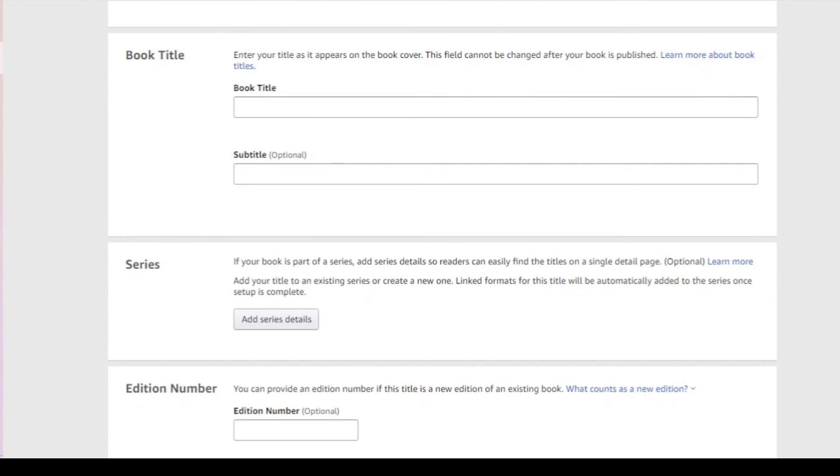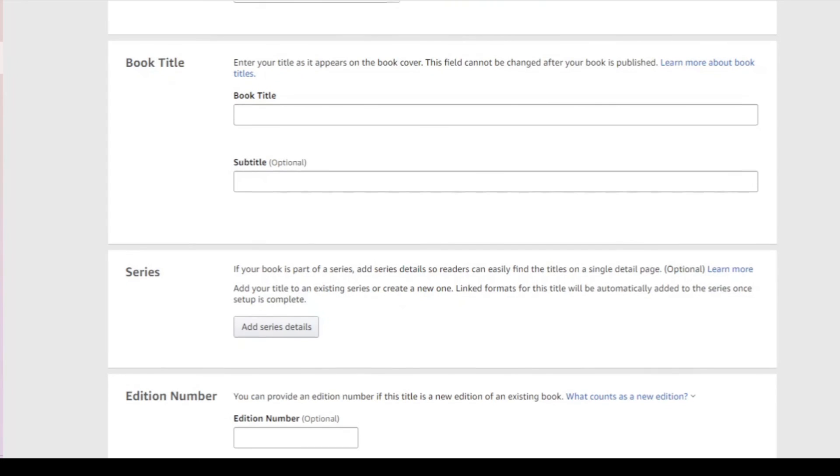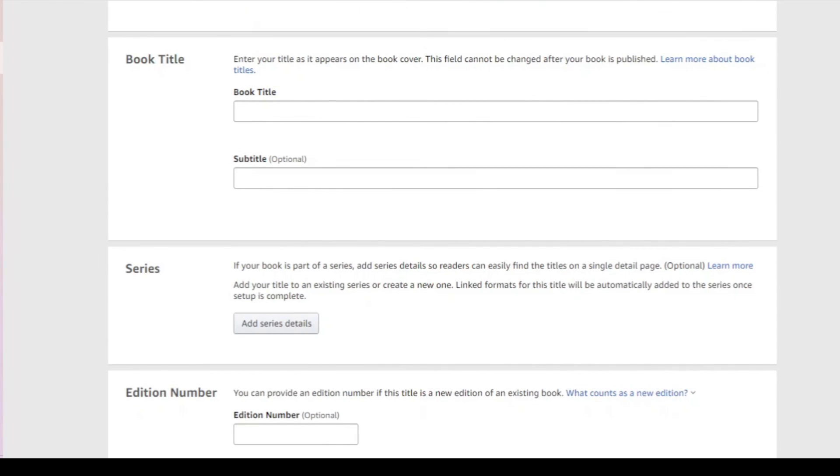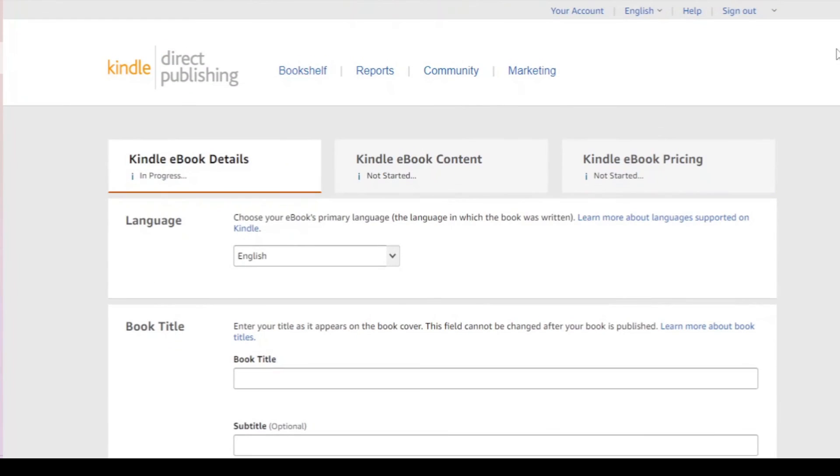Remember, you cannot directly upload the Word file. You must first convert it to PDF, then download creator. And in creator, Kindle creator, then it creates a Mobi file and the Mobi file you upload onto Kindle Direct Publishing.